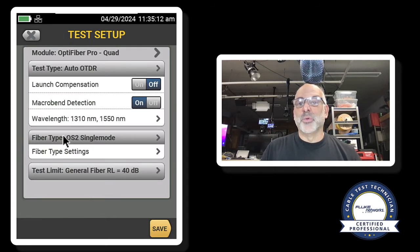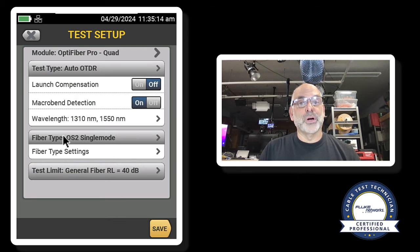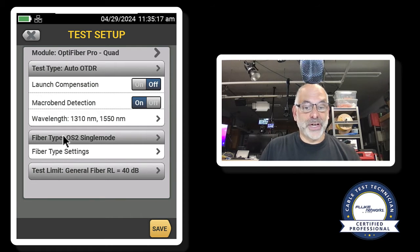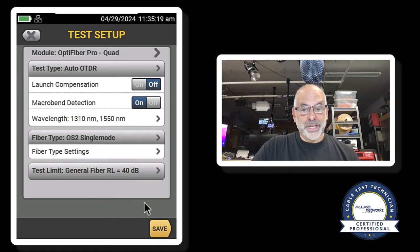Because that's what we would really like to see for UPC connectors with single-mode fiber. So I'll hit save.